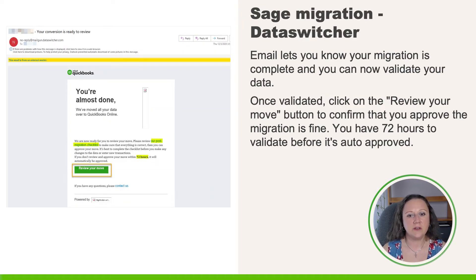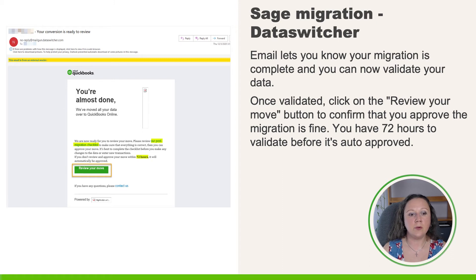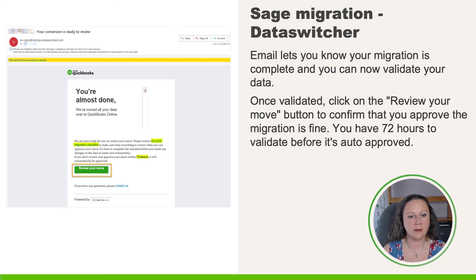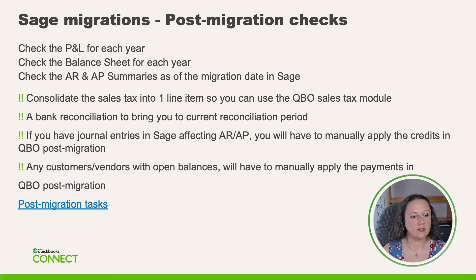When your migration is finished you will get an email that confirms your migration has been completed and that you're almost done. It allows you to review your move once you've validated the data to confirm successful migration. You have 72 hours to validate your data and confirm the migration, otherwise it's going to auto-approve. What we want to do before clicking that button is go ahead and compare the data from our QBO to our Sage file — there are a few things that we're going to want to check.